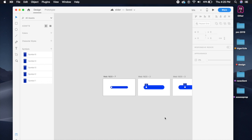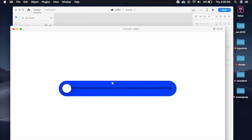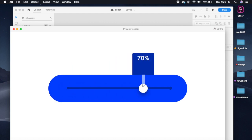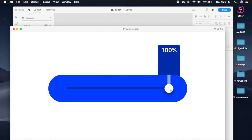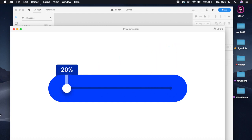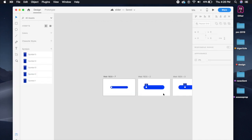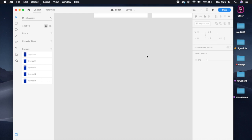Hey everybody, welcome back to another design tutorial. Today we will be creating this cool slider animation in Adobe XD. See how the levels kind of change like this and you can just scroll it back and again — this is a really quick tutorial so it won't take long. I'll be linking the Adobe XD file down in the description so you can download it and start using it.